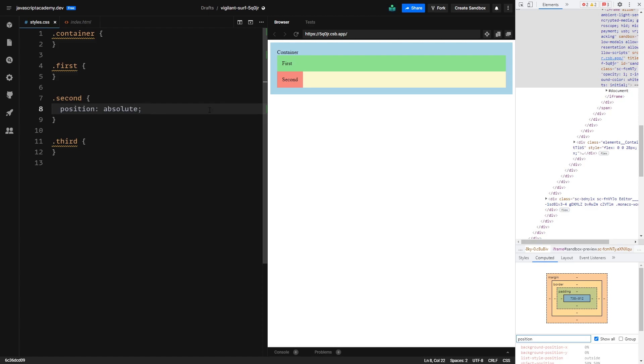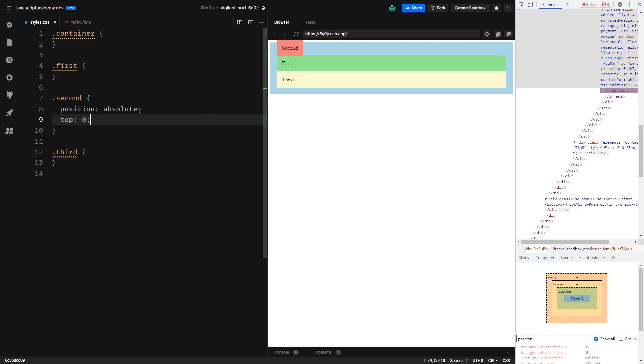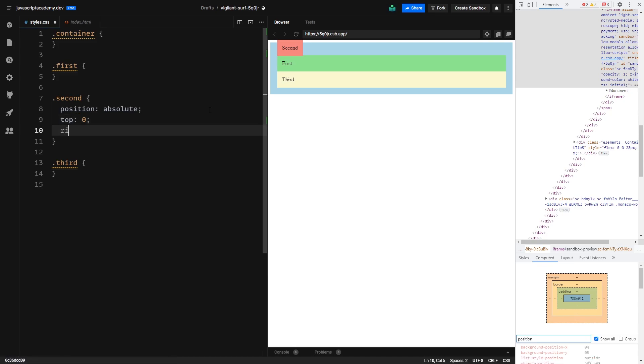Position absolute also gives us the possibility to use the top, left, right and bottom attributes. So if we go ahead and do top 0, we can see an interesting thing happened. Our second div is now positioned relatively to the body of the document. So if we go and say right 0, it will go to the top right corner. This is because position absolute goes up in the DOM tree and searches for any parents that have positioning besides static and will use it to relatively position itself to. If it does not find any, then it will position itself to the body of the document.